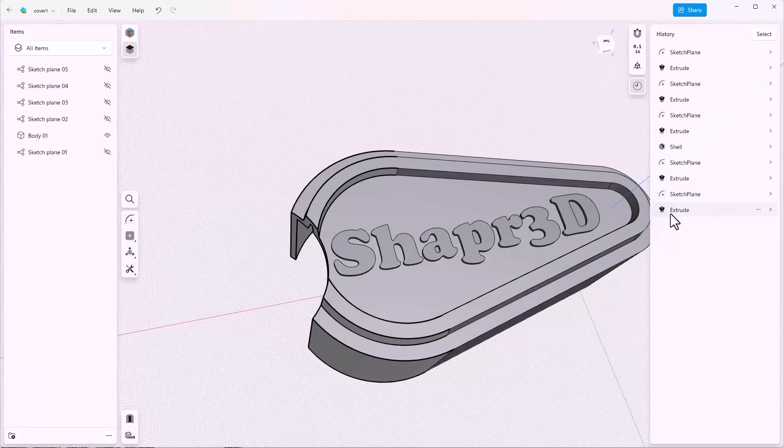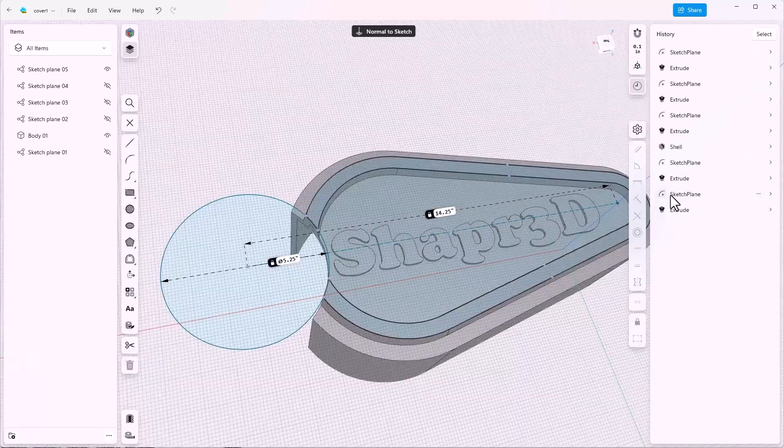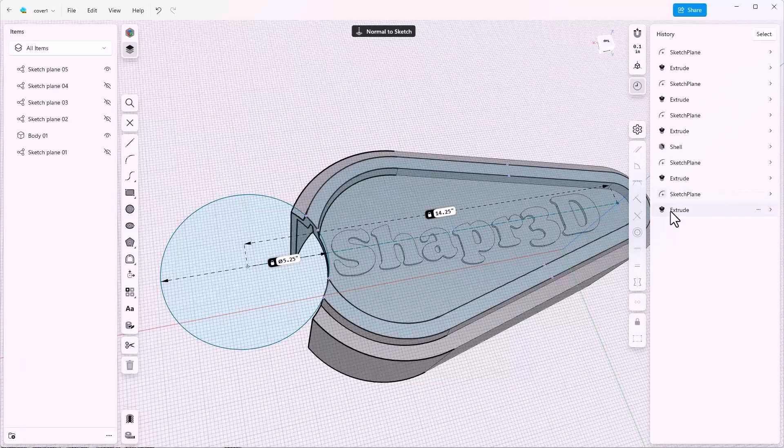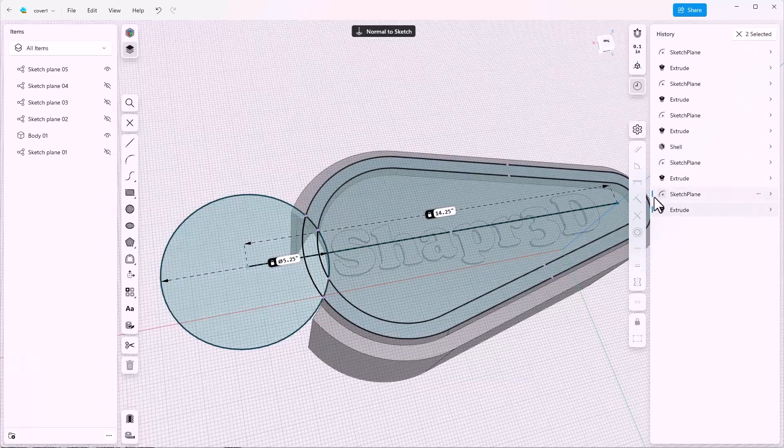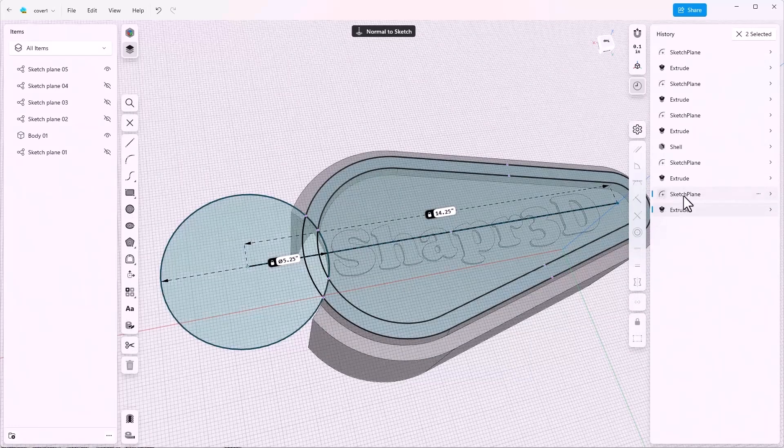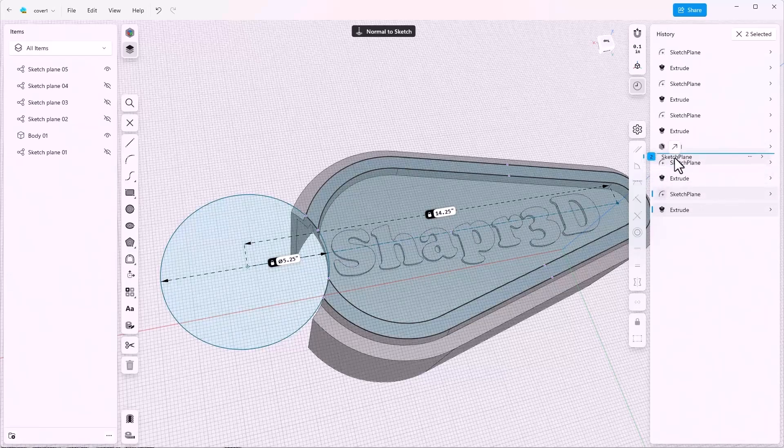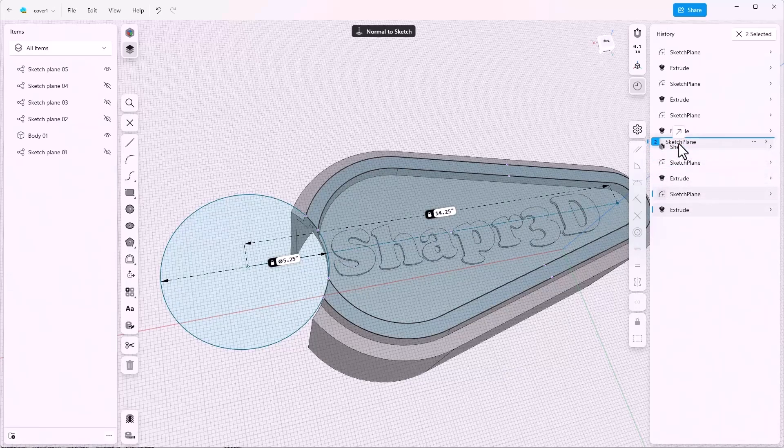What we need to do is select the sketch plane, and then shift select the extrude, so that they both have these blue bars next to them. And then take these and drag them up the tree to before the shell feature.